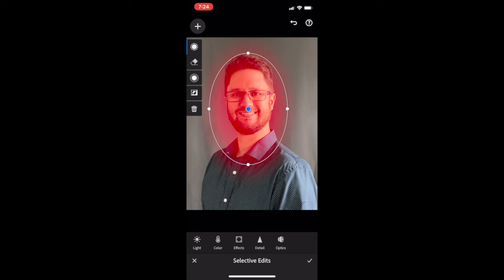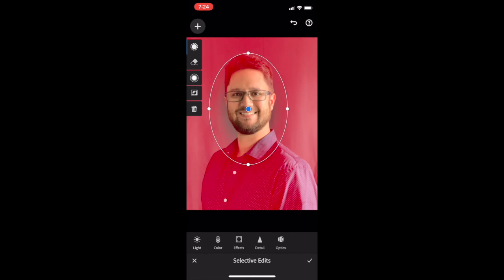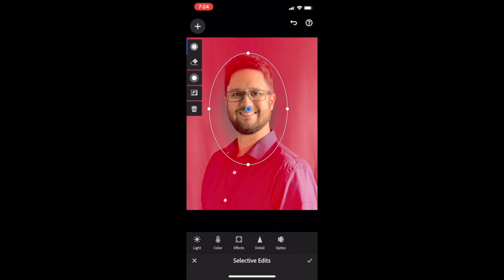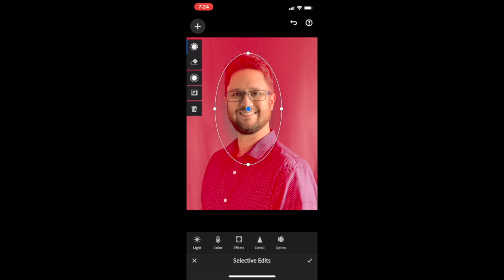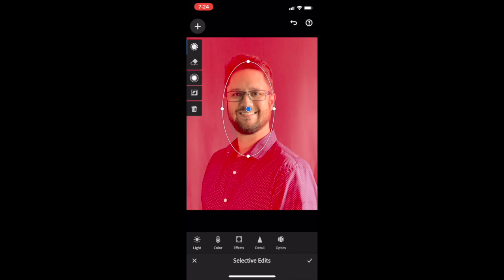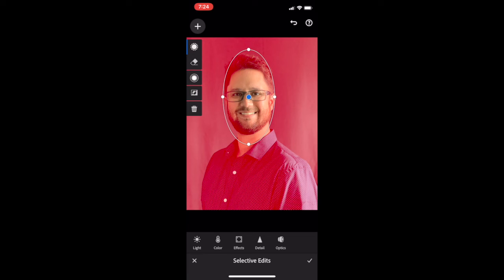Once you have the circle around your face, select the Invert button. It's the black and white square just above the trash can. And again, tweak it so it's just the face and skin areas that you're getting in the shot.